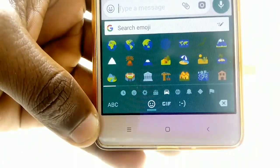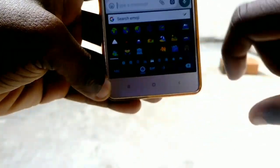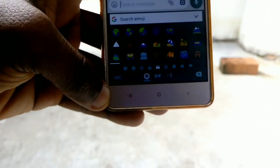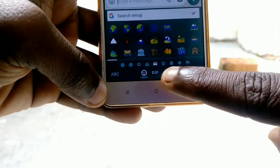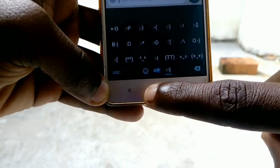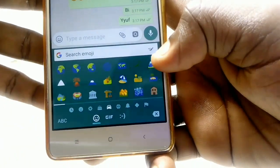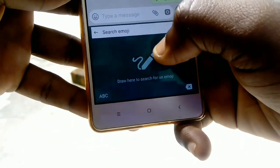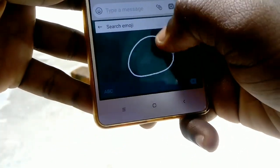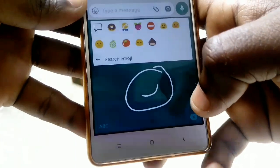We can use the GIF, we can also select the Emojis, and we can also use the PENCIL. When we click the PENCIL, we can select Draw. Now we have to select the smileys.